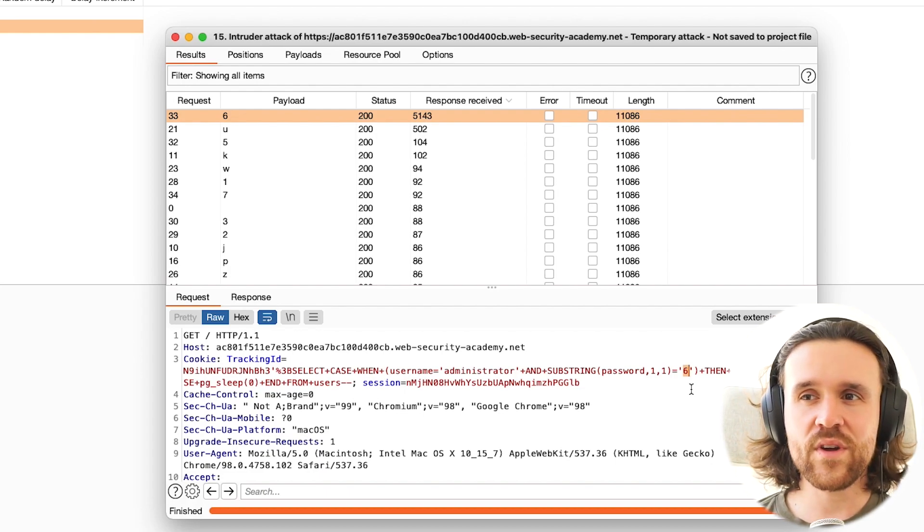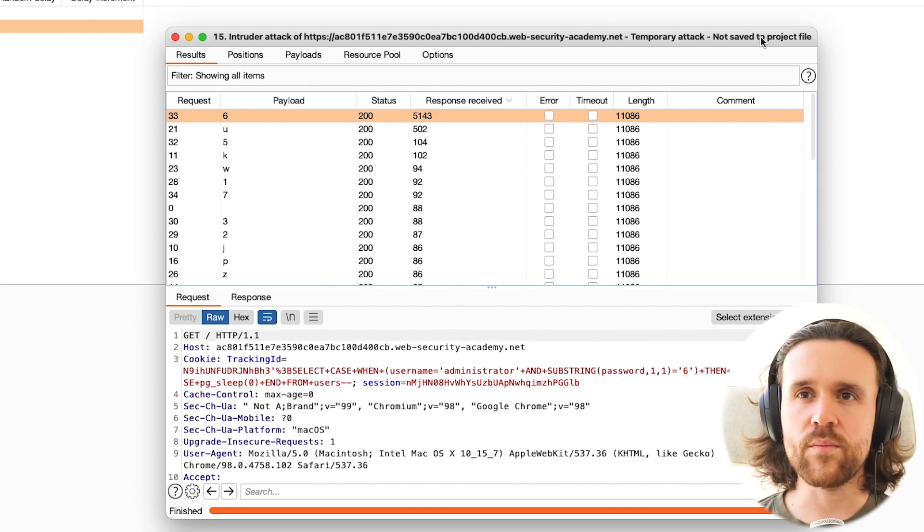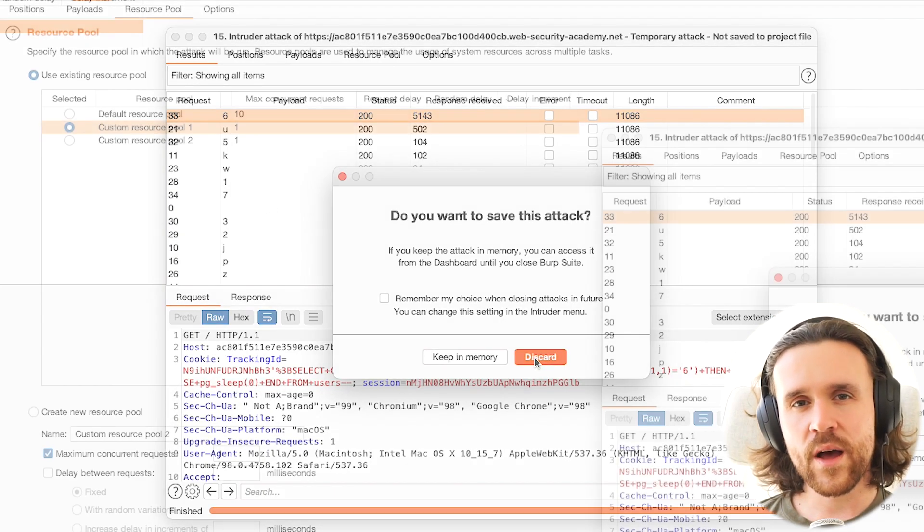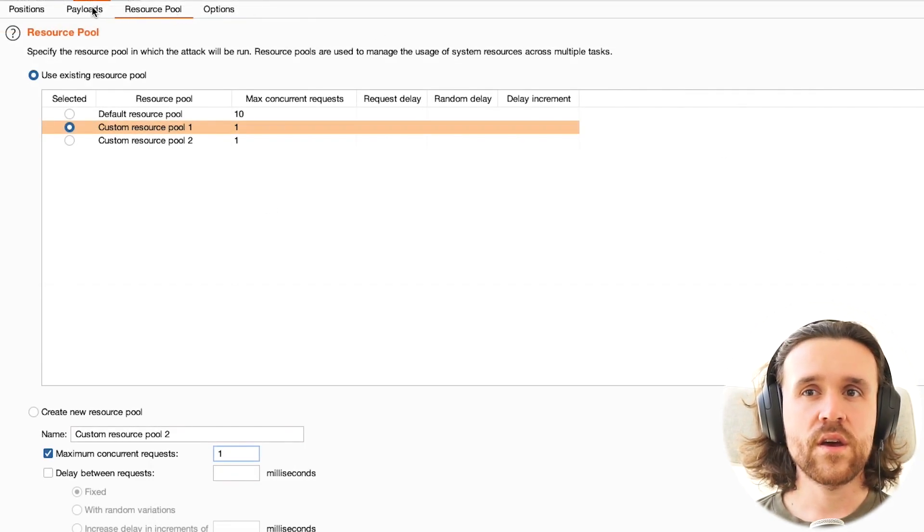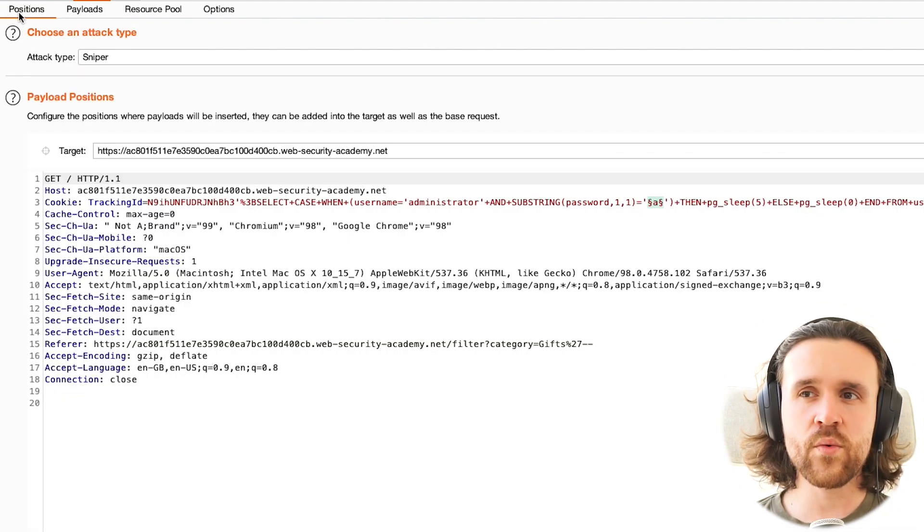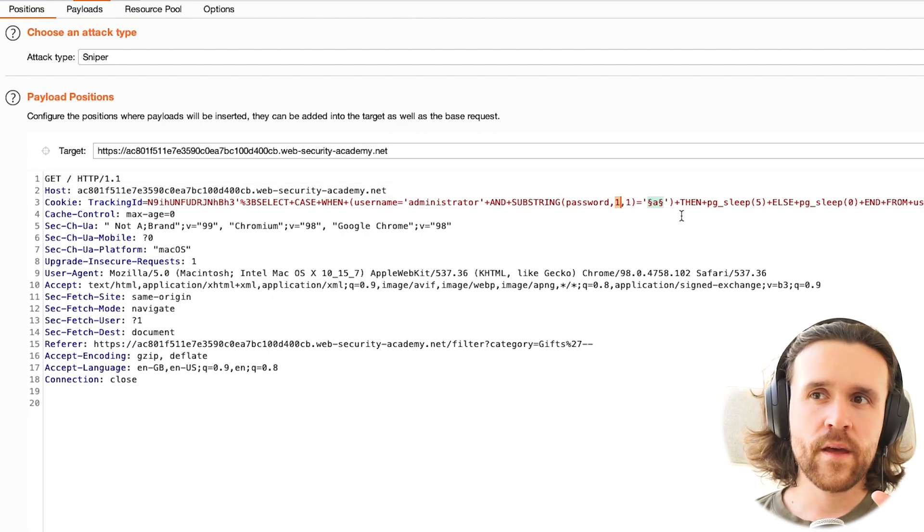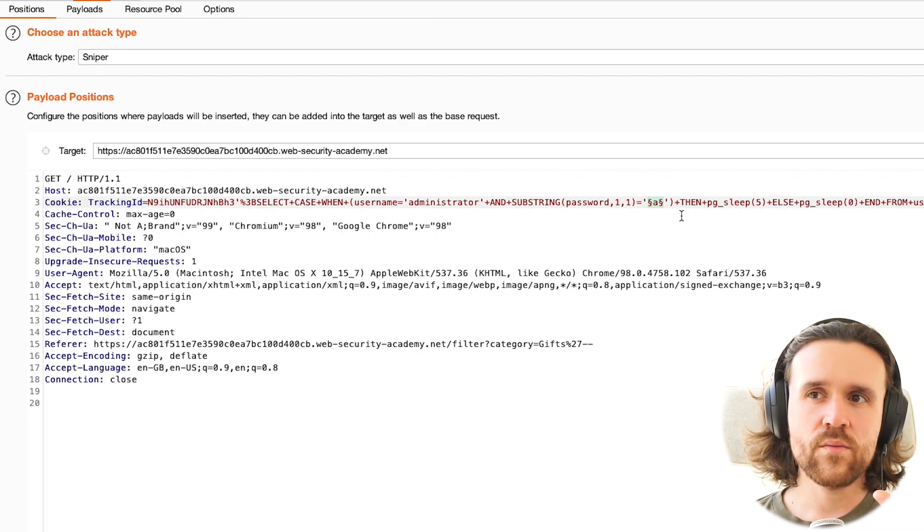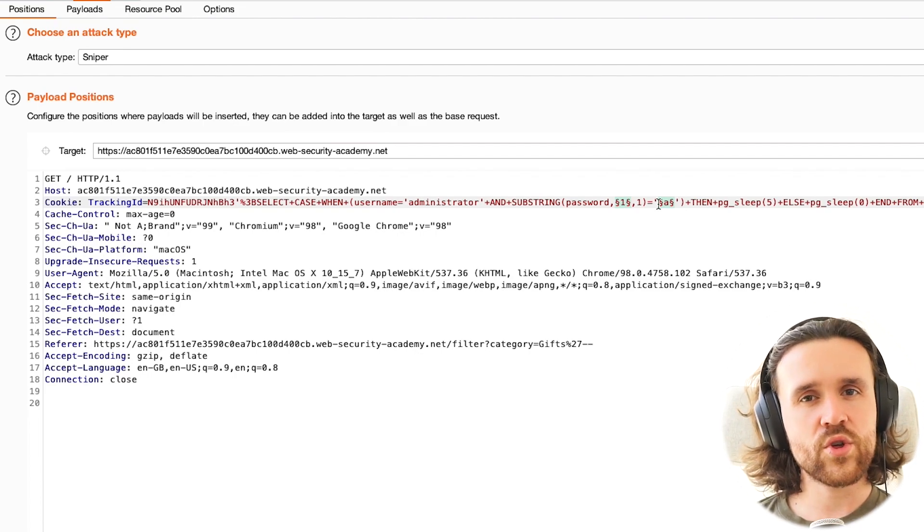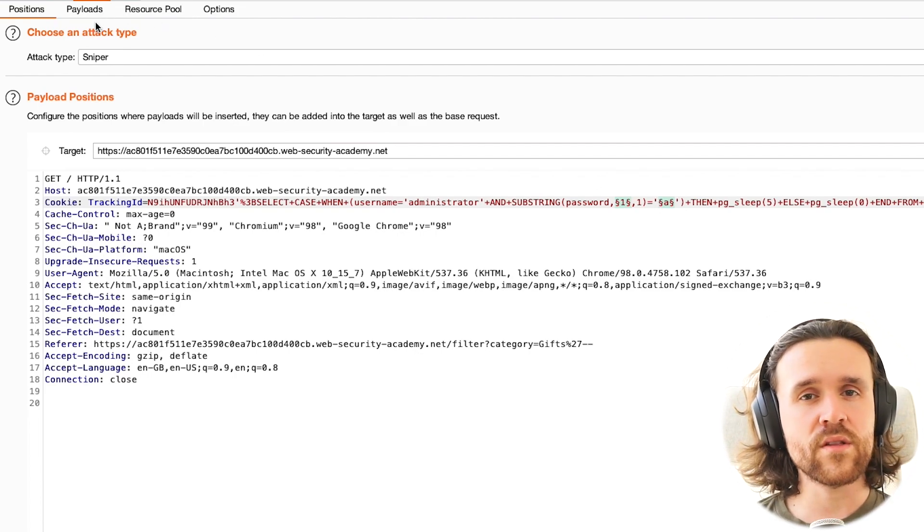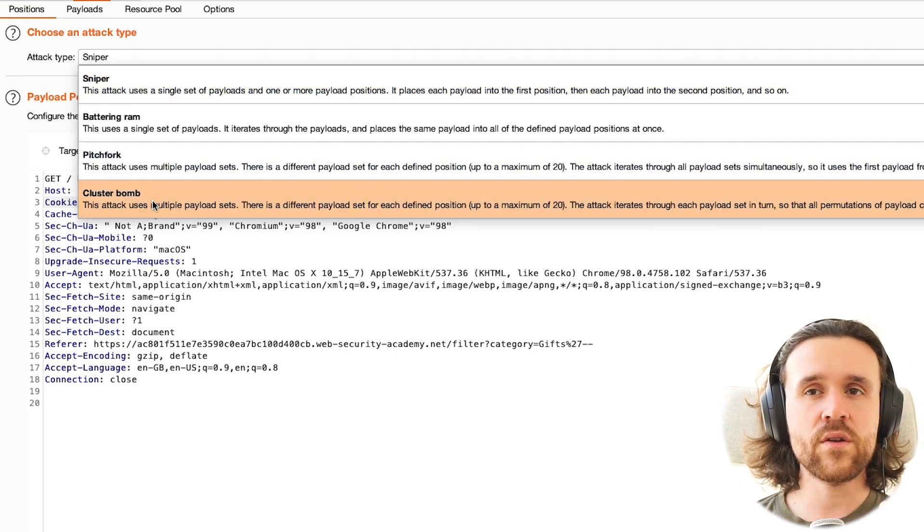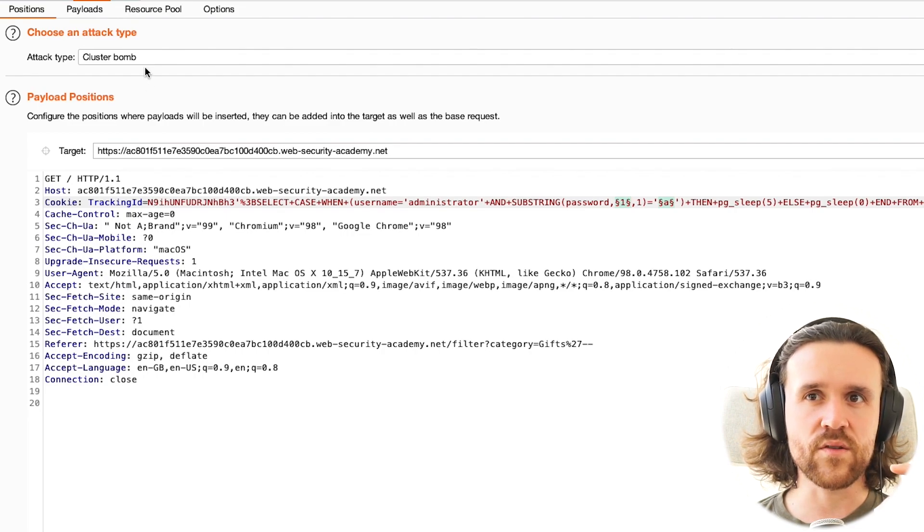So how are we going to do that? We could write a little script in Python or whatever scripting language you prefer, but I'm actually going to use the Intruder functionality once again. Now we're introducing another payload position with the character in the substring. We're going to say we don't just want to do the first character, but we want to search in the first 20 because we know that the password length is 20. This is why it is important to know the length. And we're going to use the attack type cluster bomb.